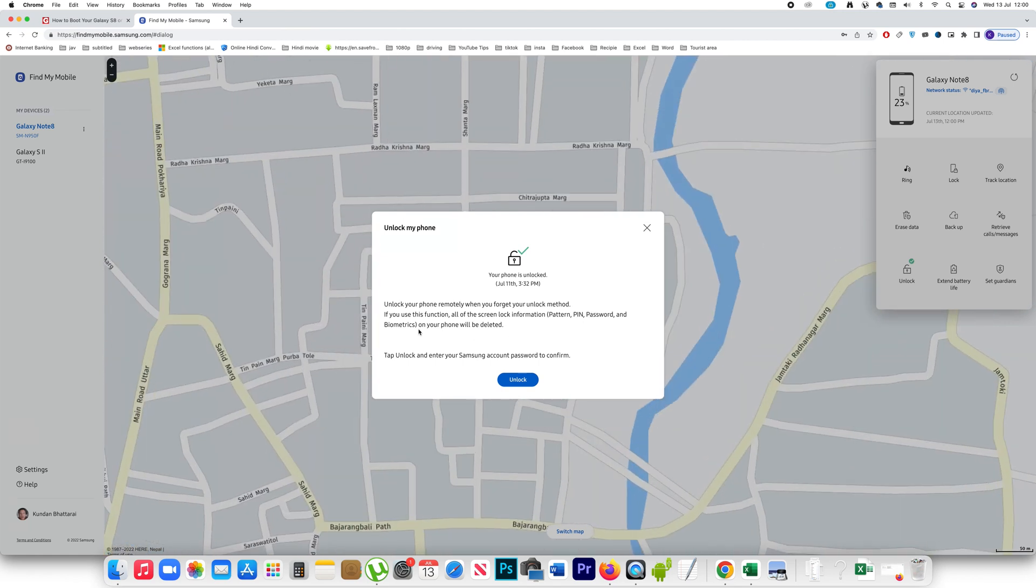Your phone will be unlocked and the data also won't be deleted. So if I click on unlock the phone will be unlocked. After that you have to enter a new pattern or pin code again.